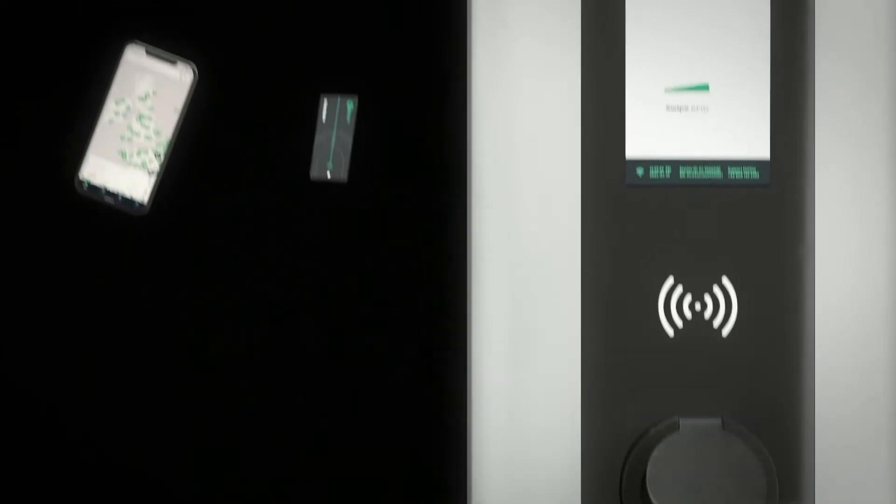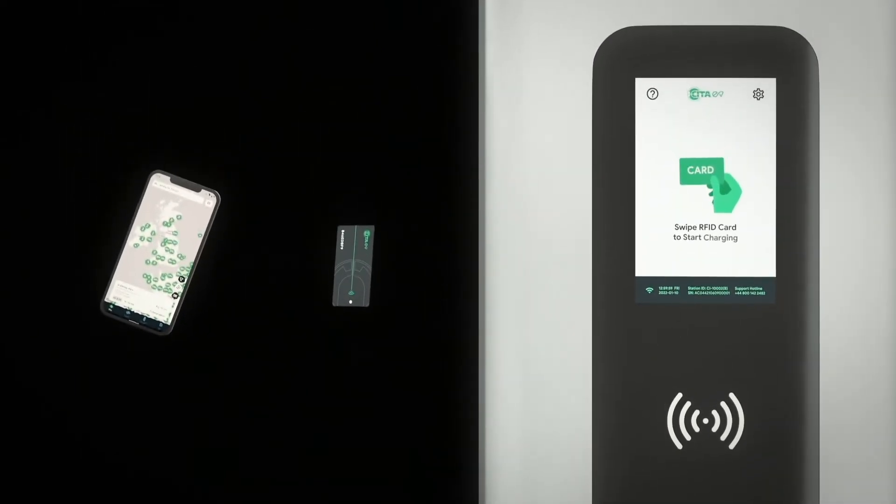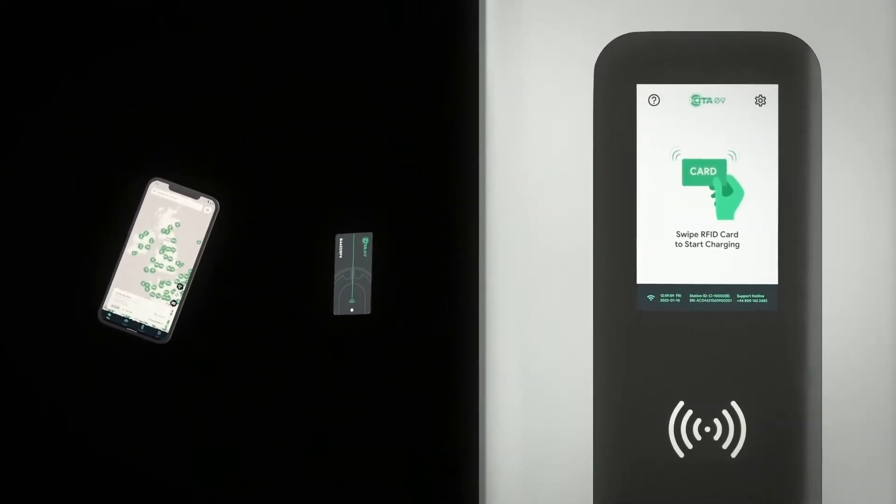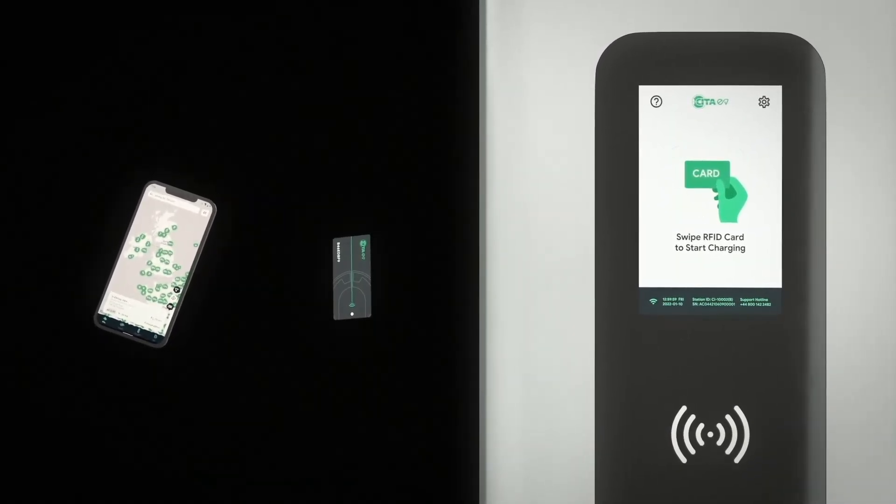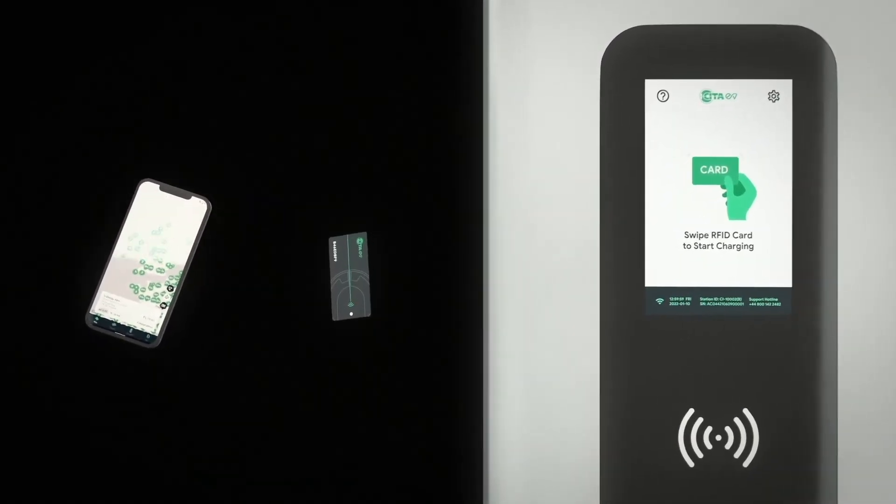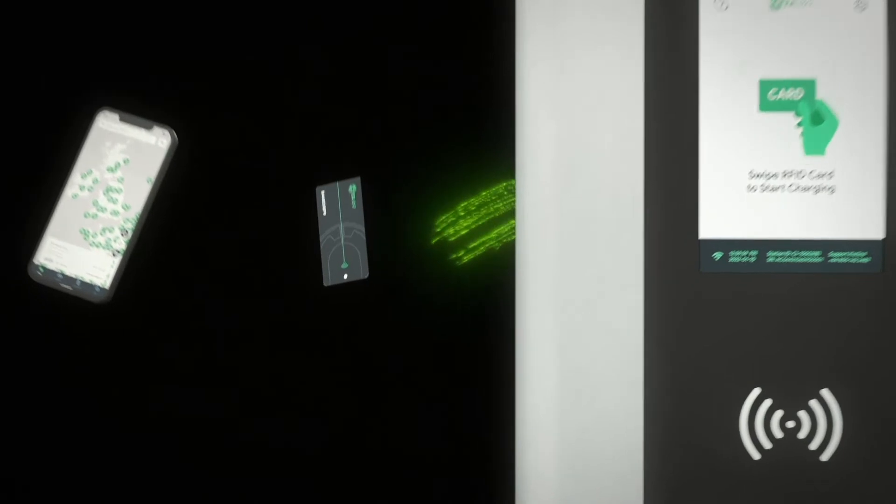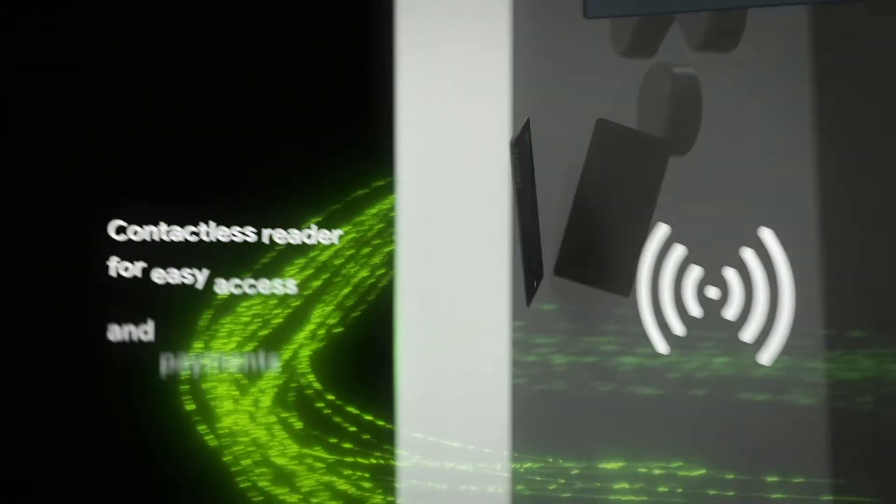Your clients will be able to access and pay for the charging station using their mobile phones and swipe cards for contactless payments.